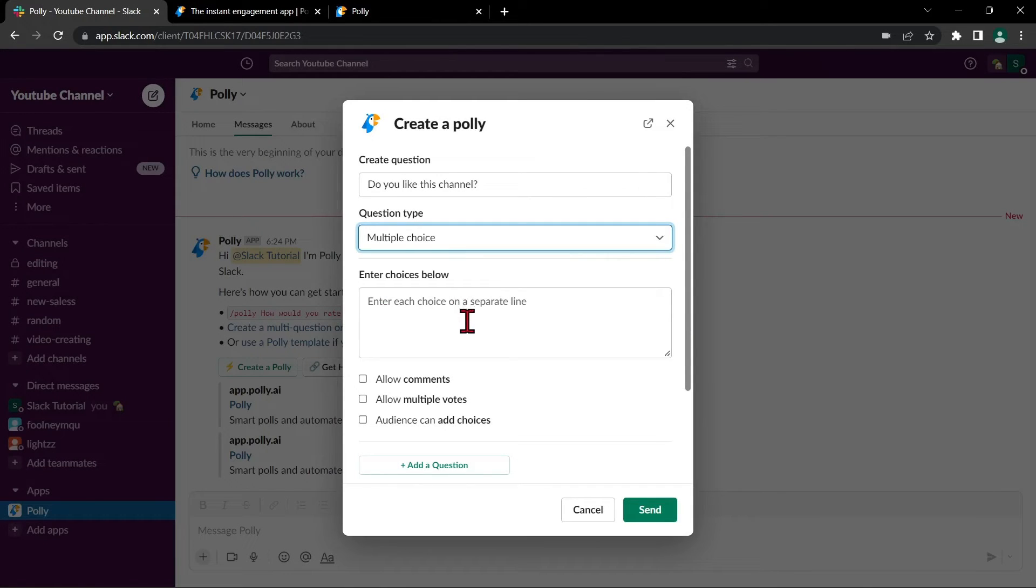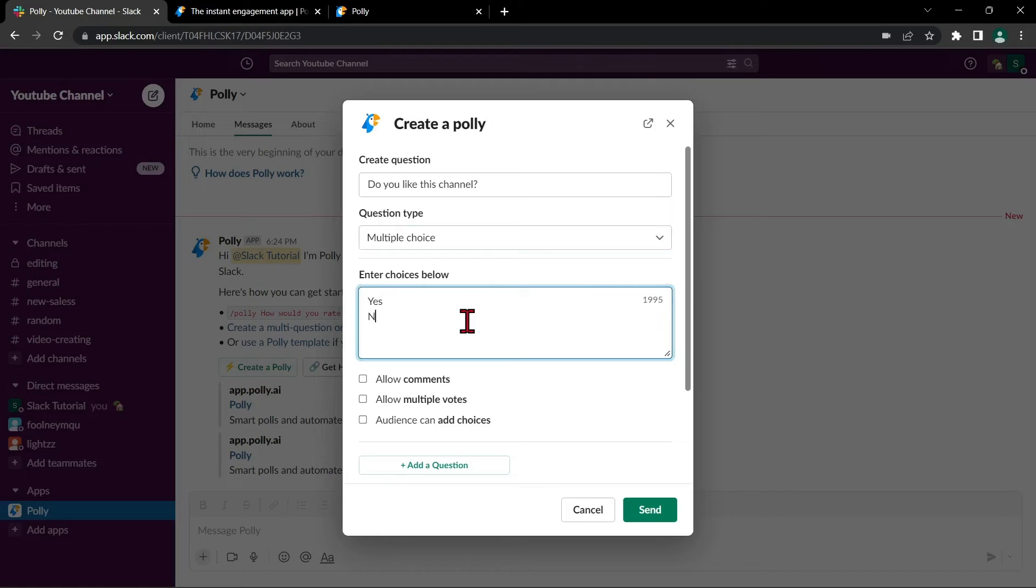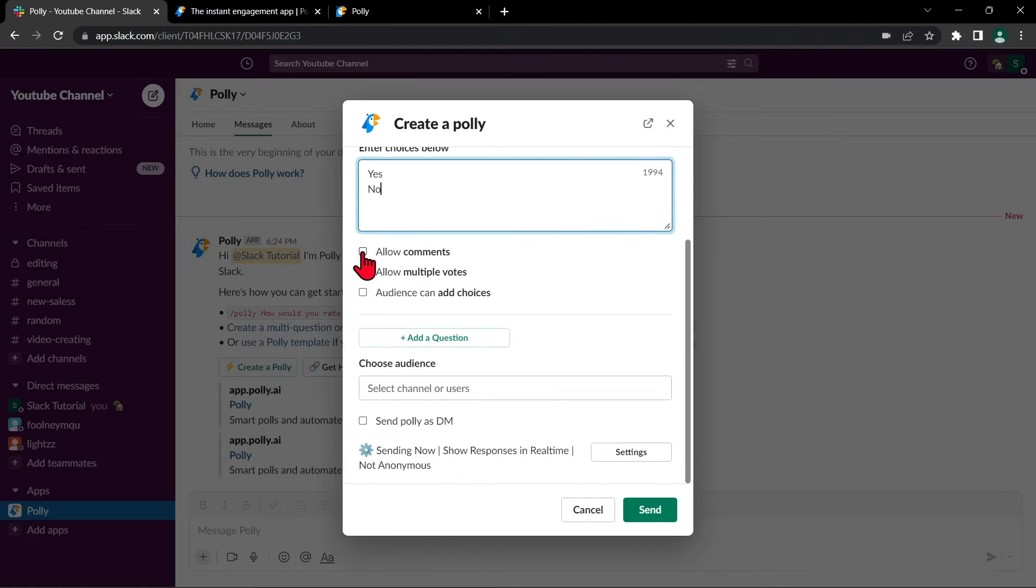Then below, I will enter the choices. Then here, I will allow comments.